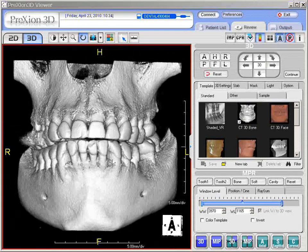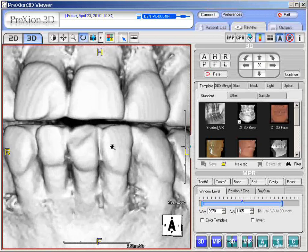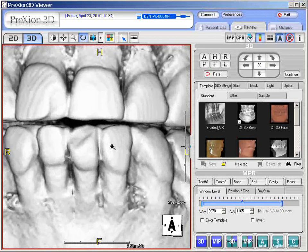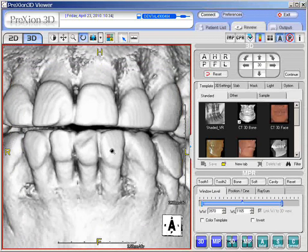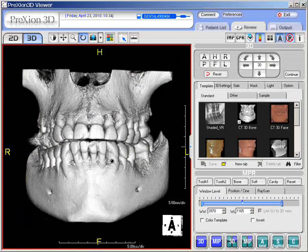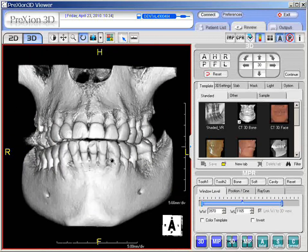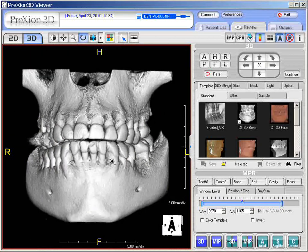To zoom or magnify the image, press down the middle wheel of the trackball. Move the trackball up and down, or north and south, and you can achieve the resizing of the 3D image.